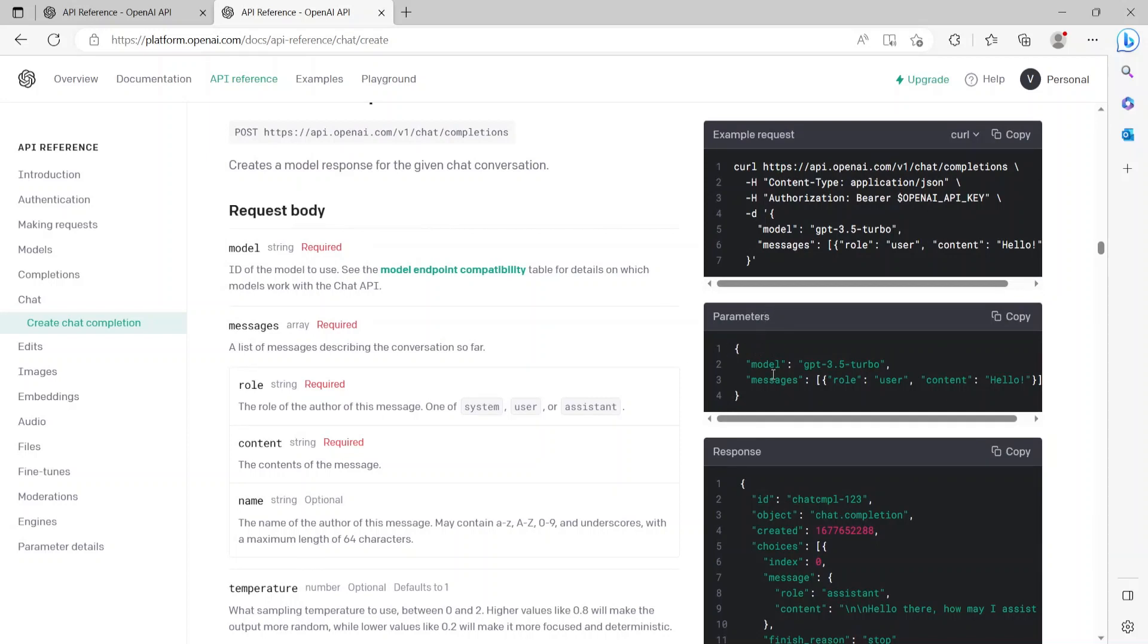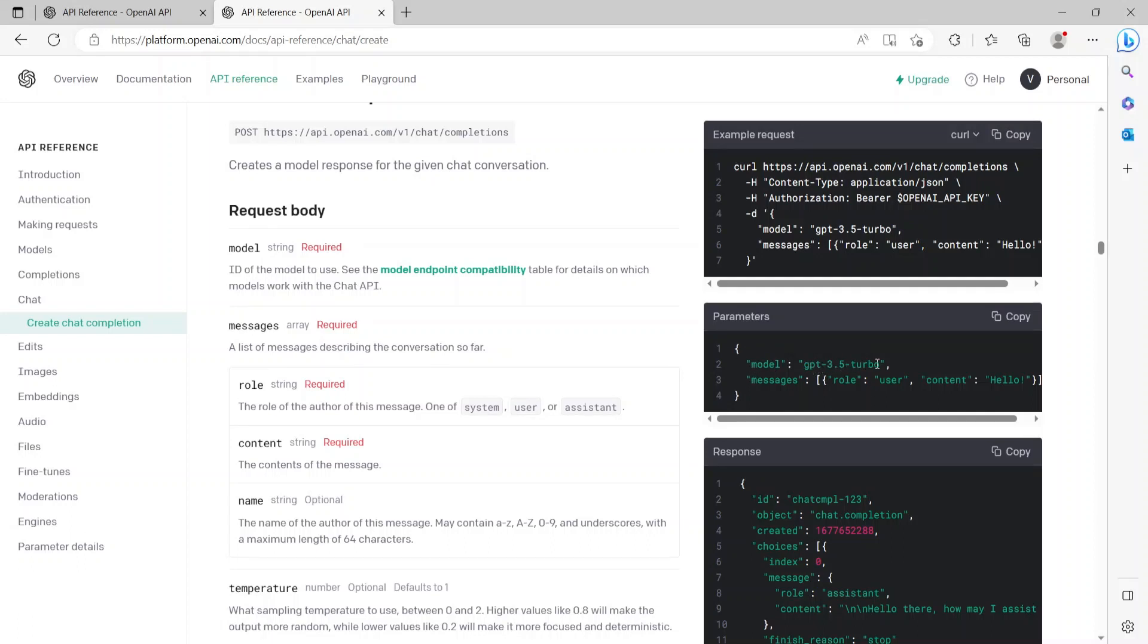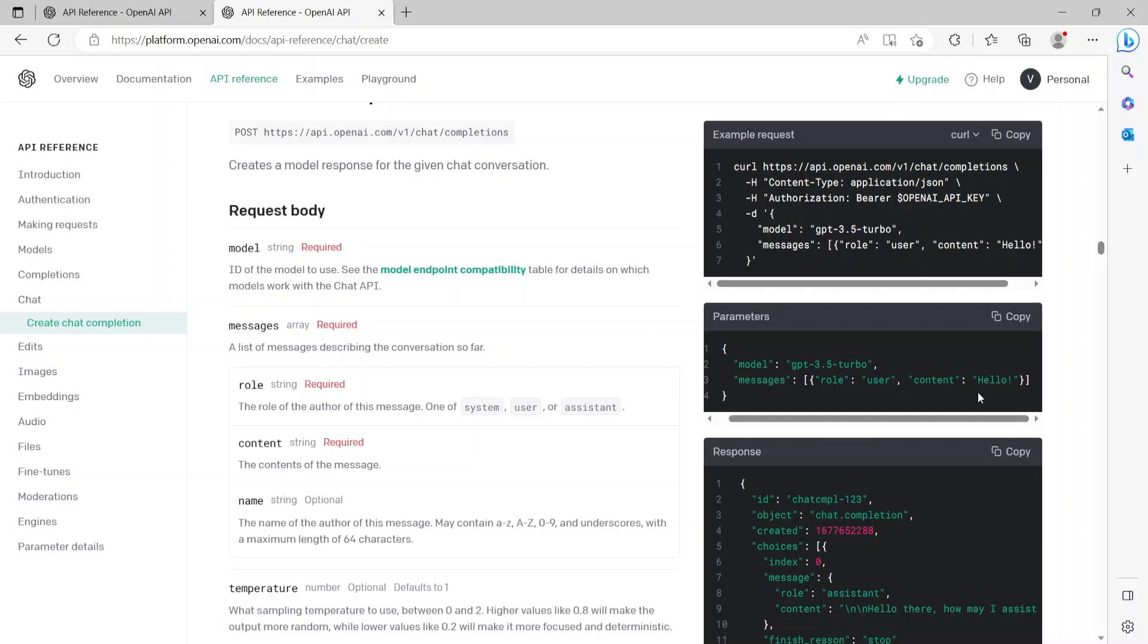On the right hand side, they have given sample parameters and sample response. So one of the sample parameters is the model used is GPT-3.5-turbo, which we'll be using as well. In the messages, the role is user and the content is hello, which is nothing but we are posting the API saying hello.